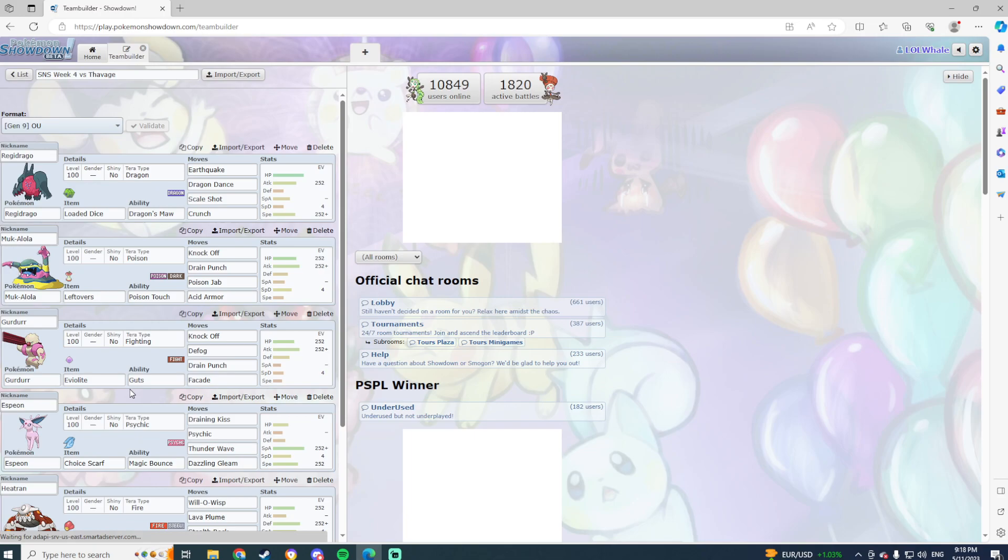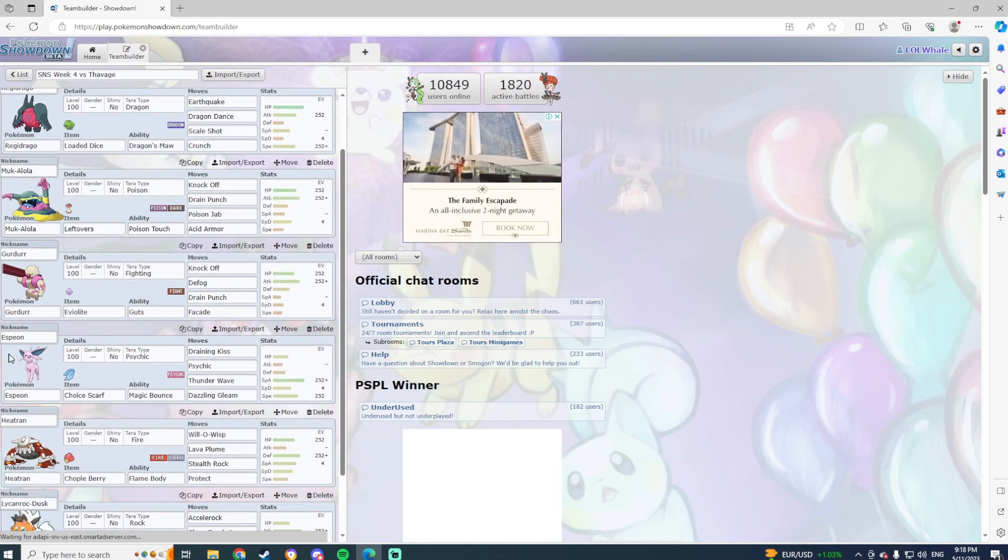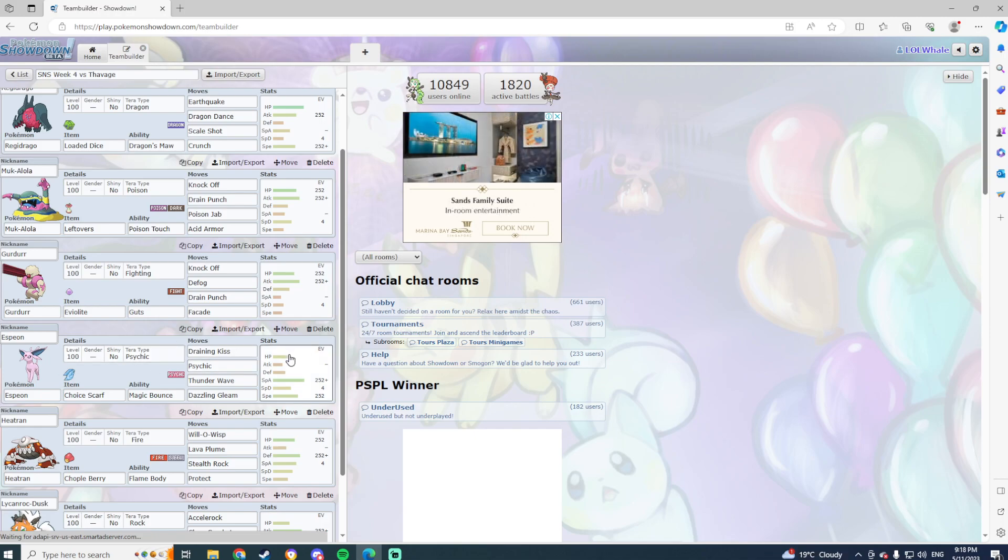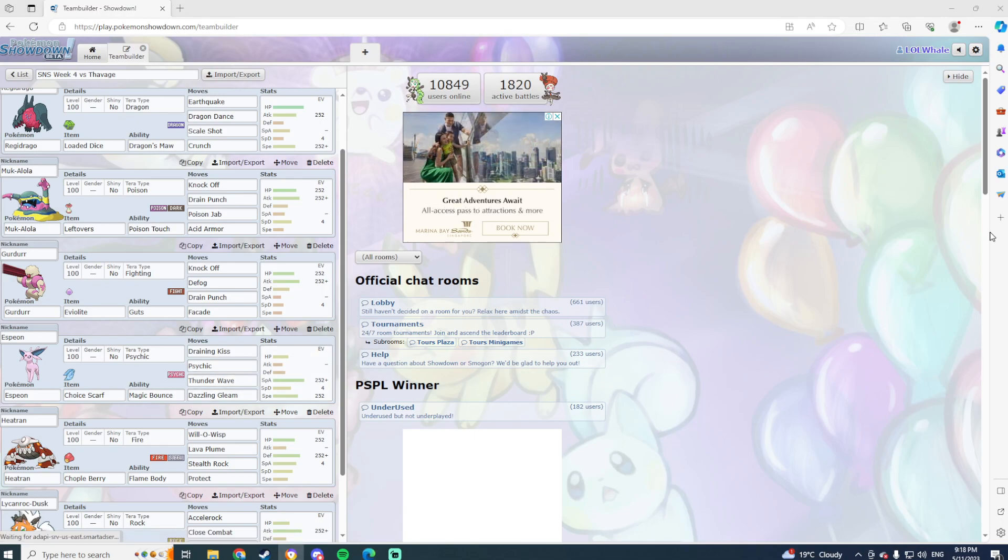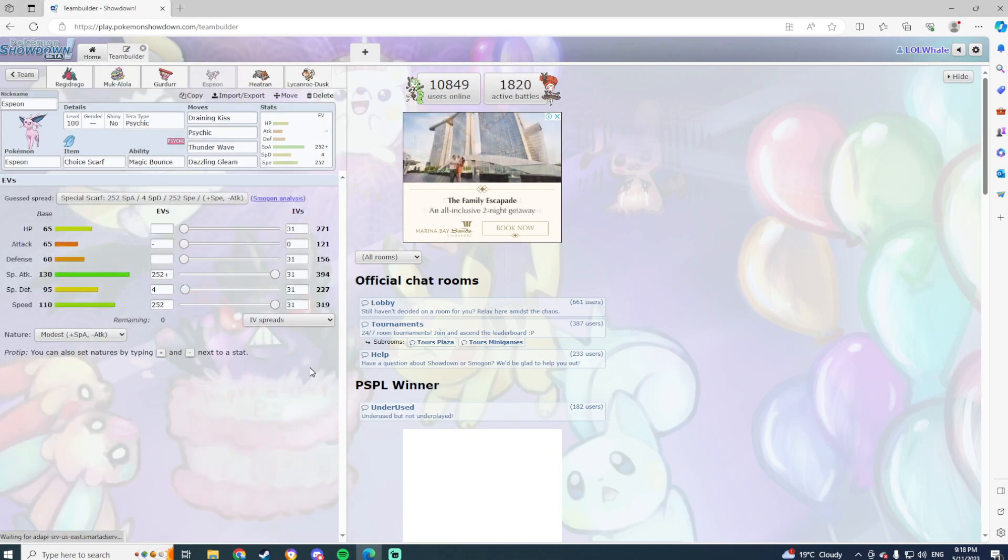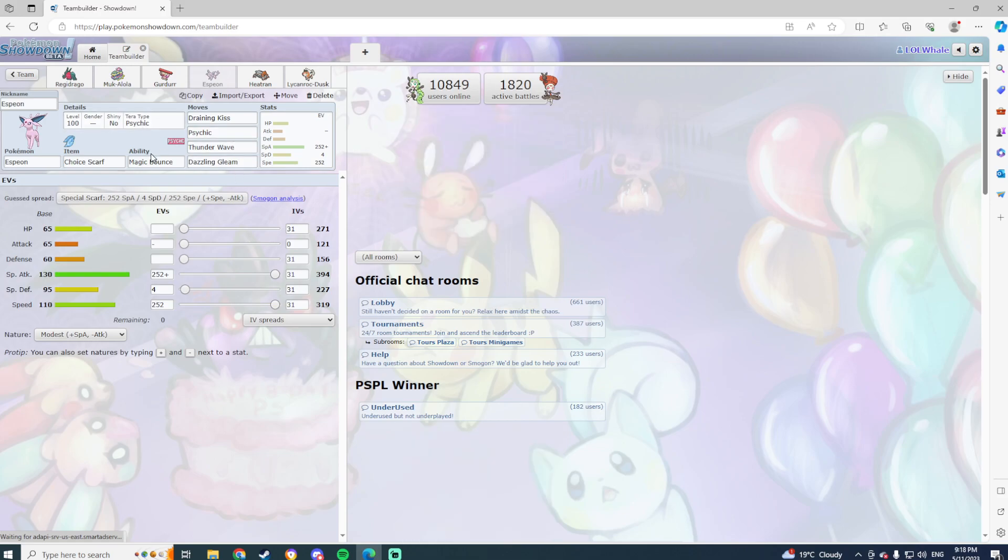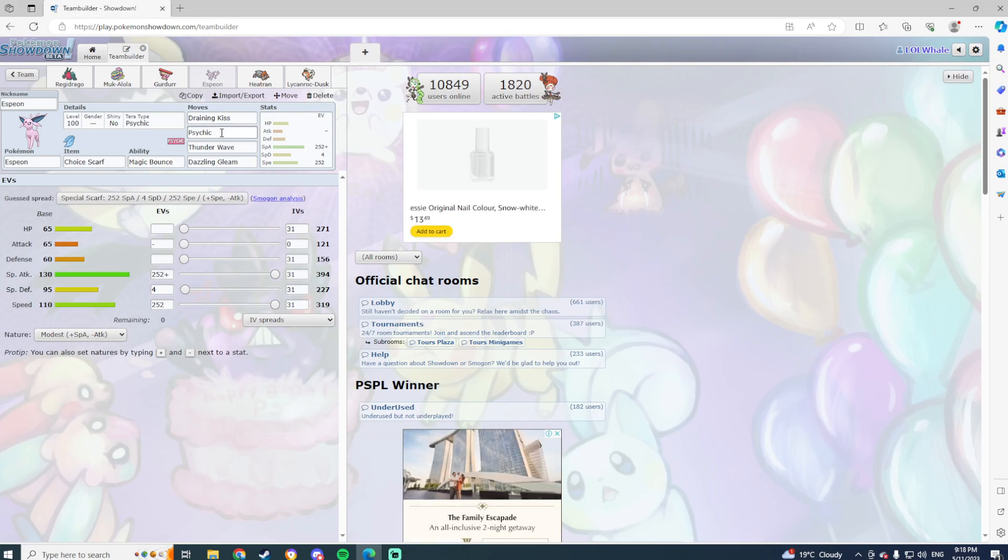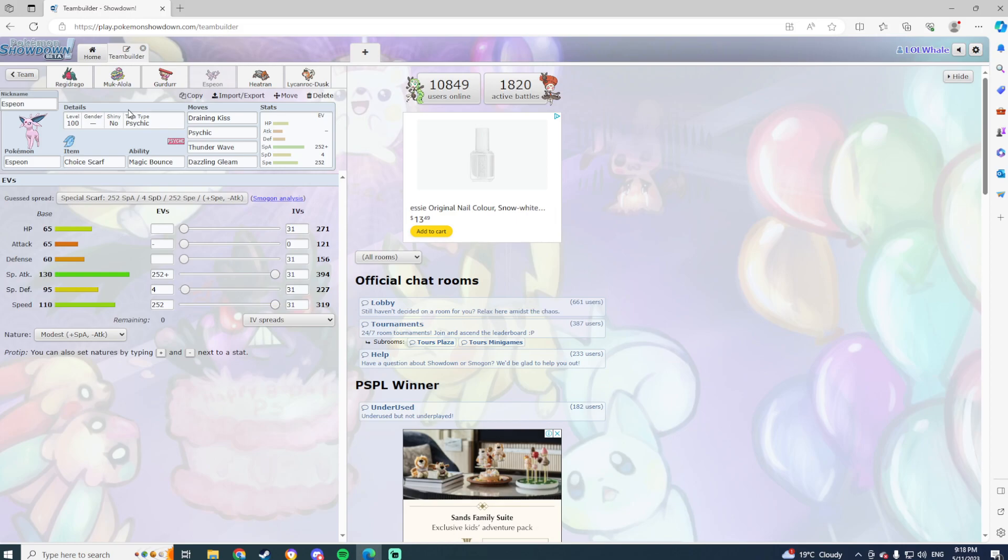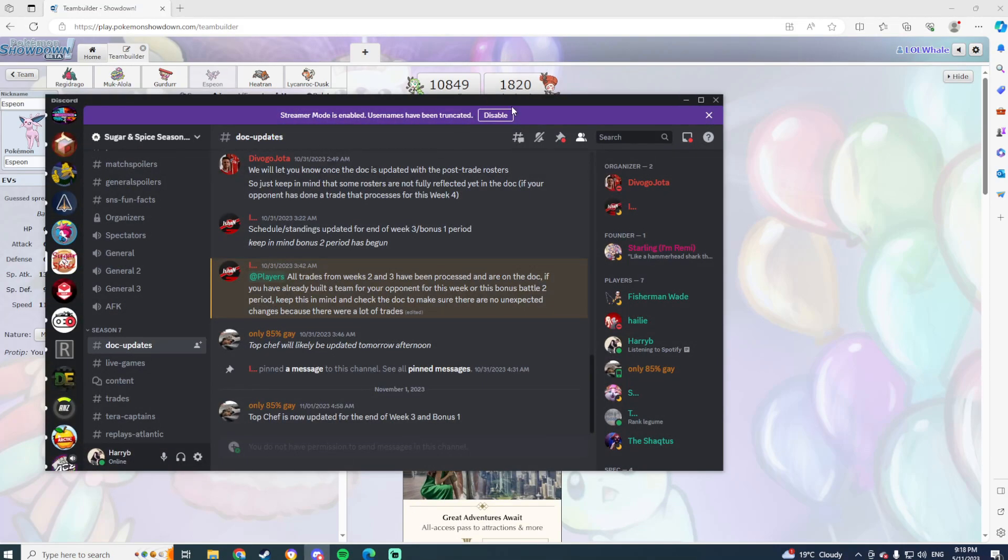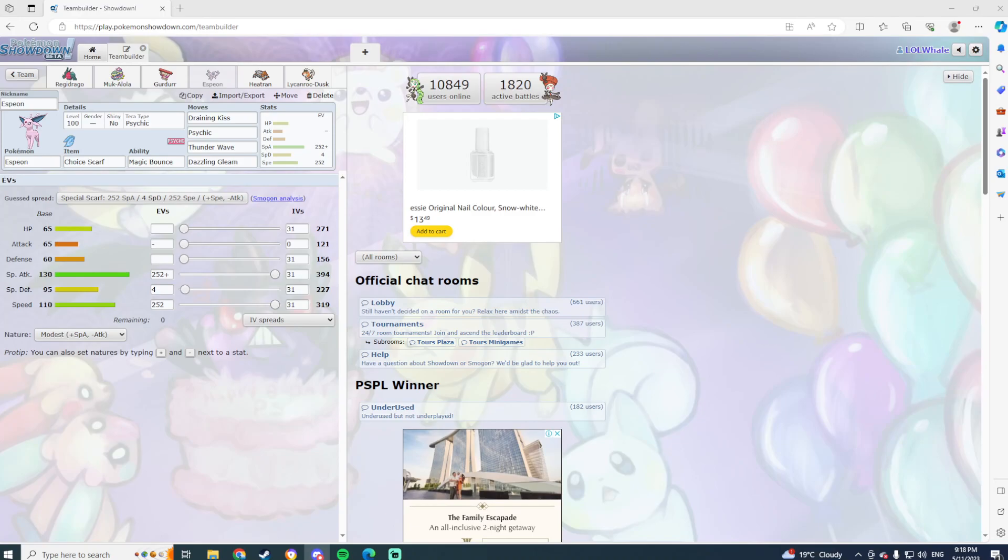But again, max HP, max attack with Drain Punch, Knock Off, Defog, and Facade, Guts, Eviolite. I think this is just a good bring, comes in well against King Gambit. Actually comes in relatively well against Annihilape funnily enough. Not that I can actually hit the Annihilape back, but it means that rocks can't be set up on the Gurdurr. Although I do need to be careful of Defiant, so that is something I do need to be careful of.